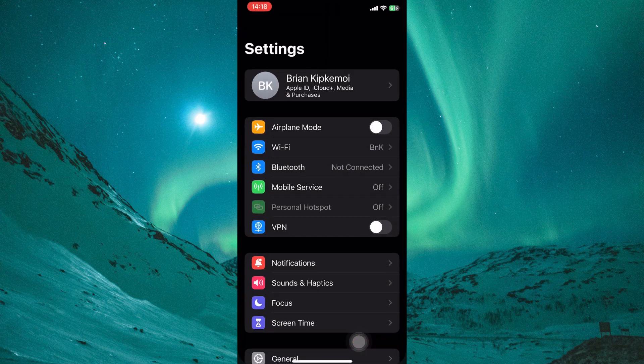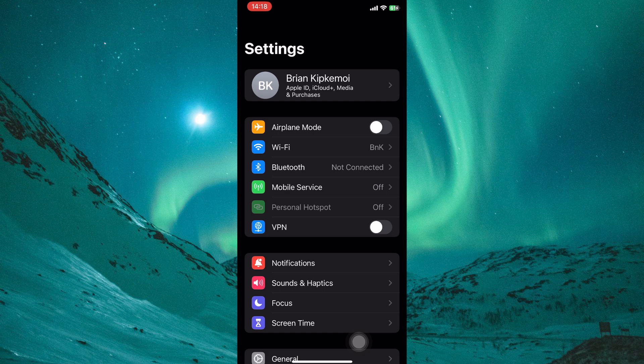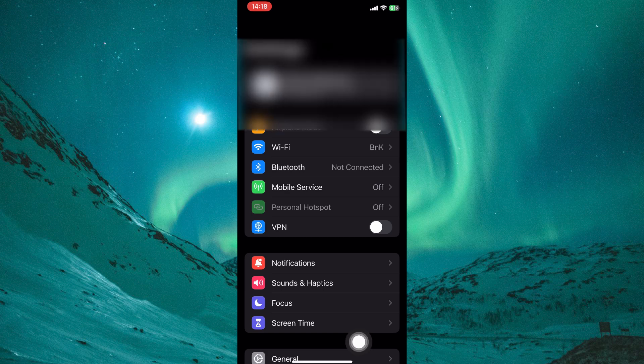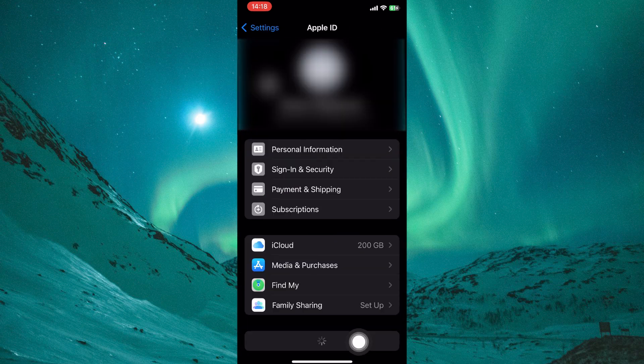To fix this, open the Settings app on your iPhone. This is the central hub for controlling various device settings. Here, tap on your name at the top of the settings menu.